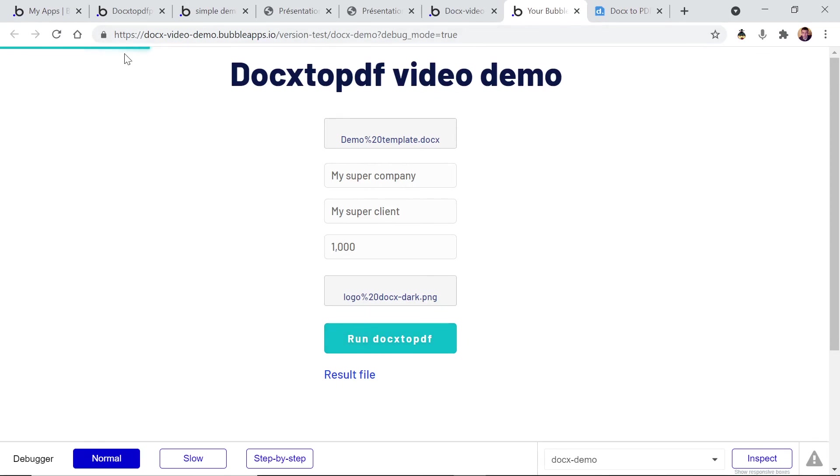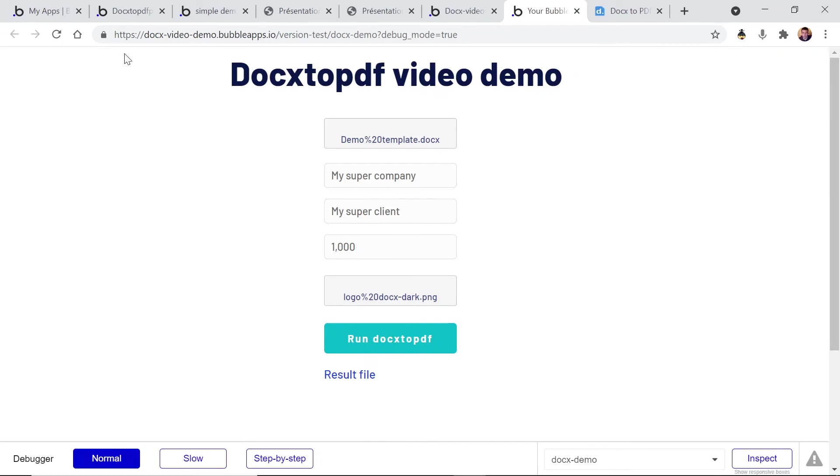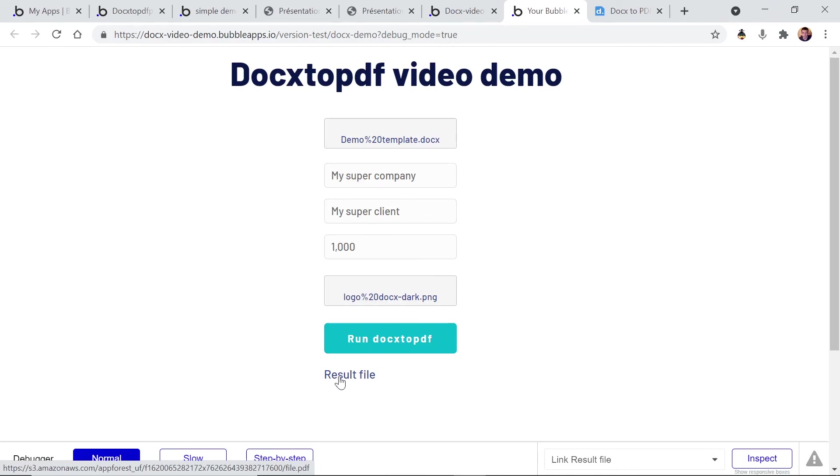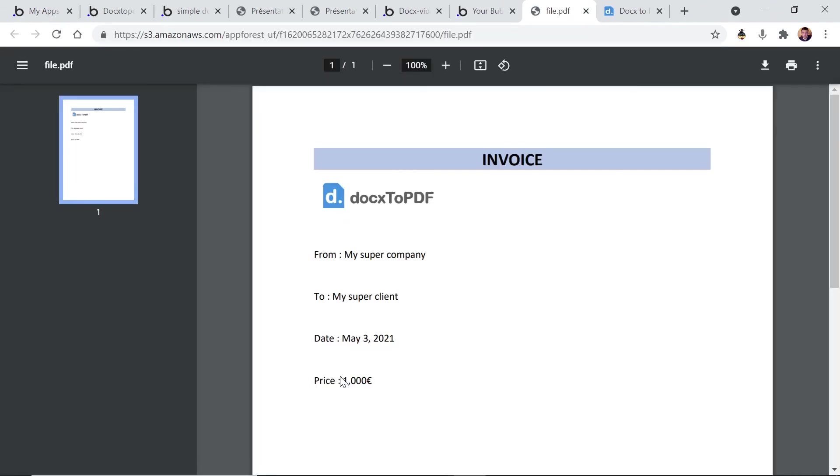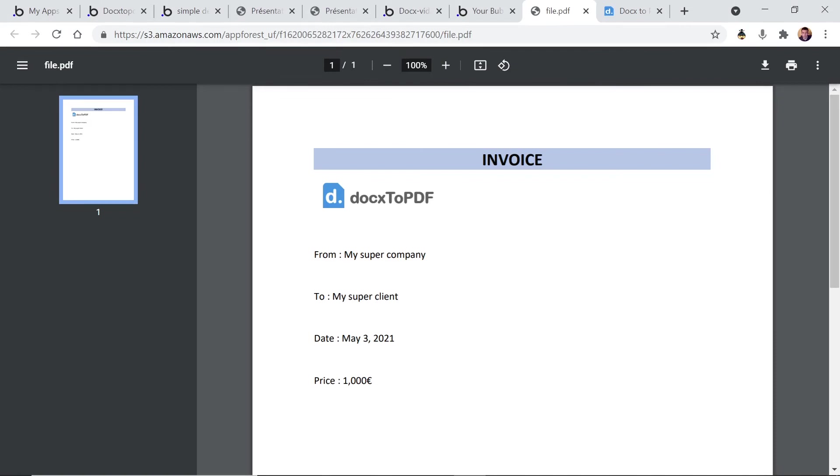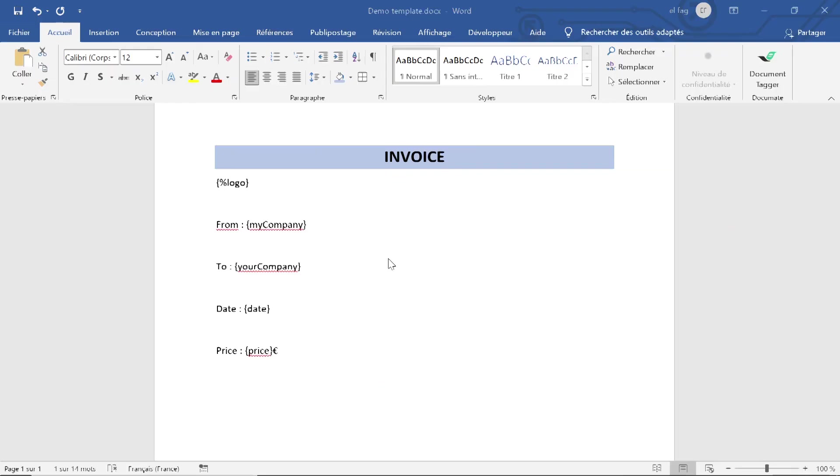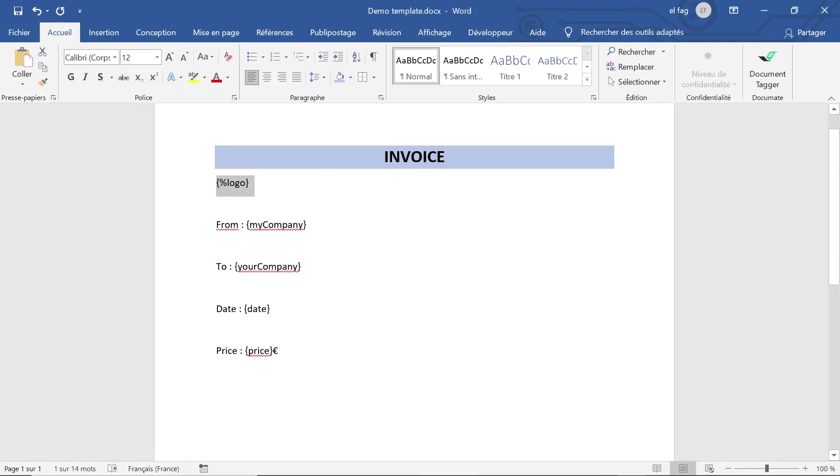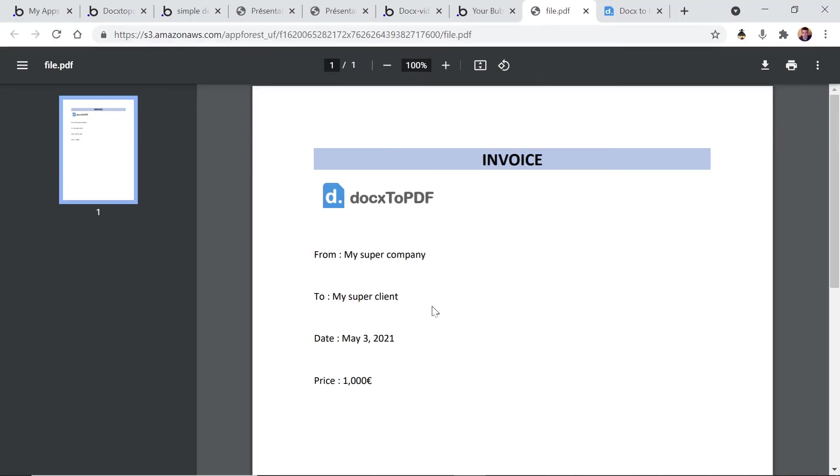I haven't set up any pop-up to show that the result is ready, so okay now it should be done. And let's click. And we have the results. So you see that the logo has replaced the logo tag. My super company replaced my company, etc. All the tags have been replaced by dynamic data.